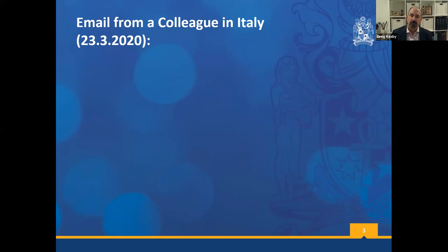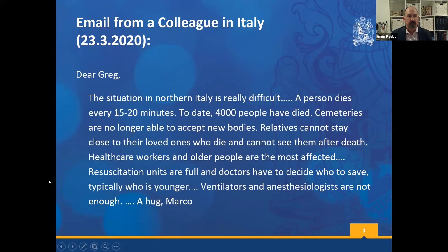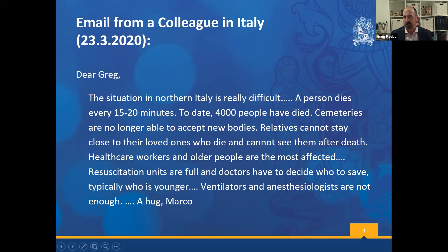I wanted to share an email from a colleague in Italy when I asked him how things were going and what we needed to prepare for. He said: 'Dear Greg, the situation in Northern Italy is very difficult. A person dies every 15 to 20 minutes. To date, 4,000 people have died. Cemeteries can no longer accept new bodies. Relatives cannot stay close to their loved ones who die and cannot see them after death. Healthcare workers and older people are the most affected. The resuscitation units are full and doctors have to decide who to save. Typically it will be those who are younger. Ventilators and anaesthesiologists are not enough. A hug, Marco.' Just getting an email like that when it hasn't really hit you on shore, you can sense the tiredness, the anxiety, the exasperation, the sense of catastrophe in his words. And of course, we had every reason to believe that this was soon to be the situation for us.